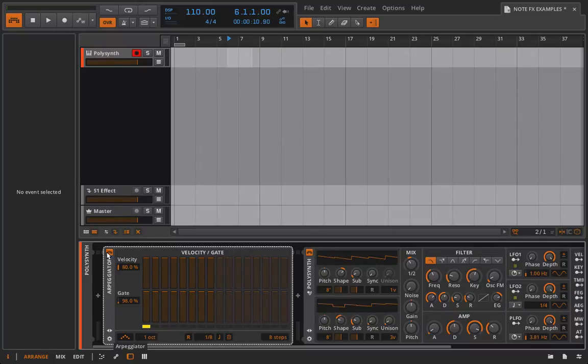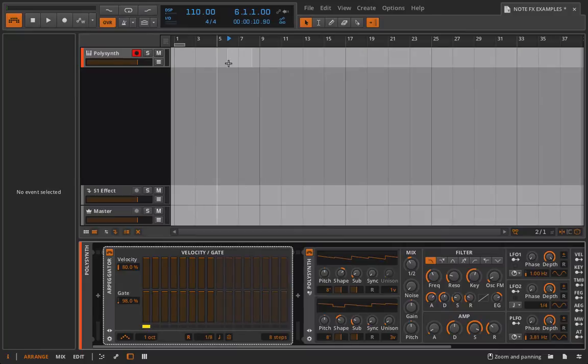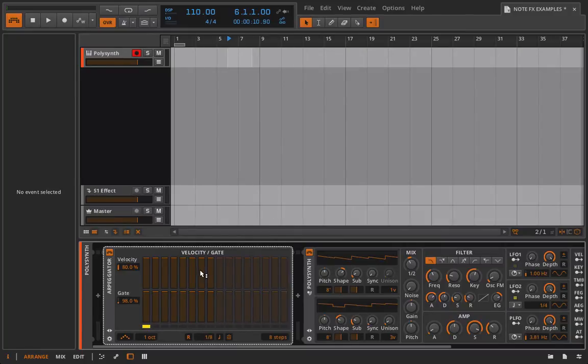For example, if you can take your arpeggiated pattern I would prefer to drop it back on the original track and then get rid of the arpeggiator so that you have all of that control that you just don't get when you're using the note effect like we have it here.